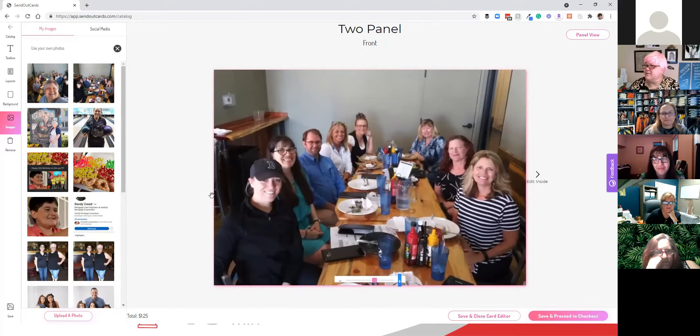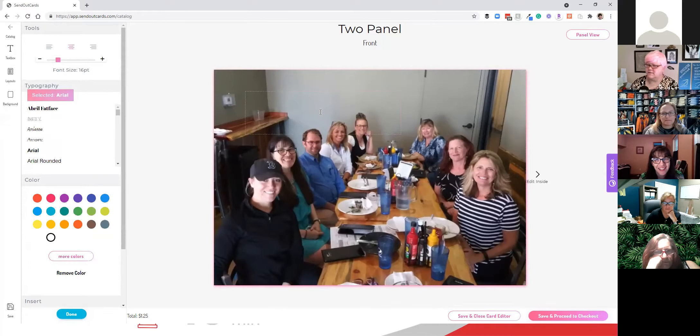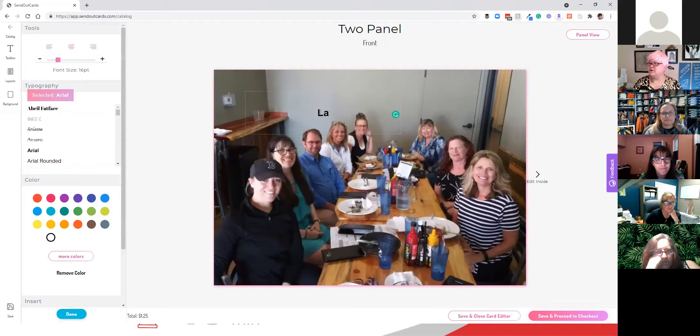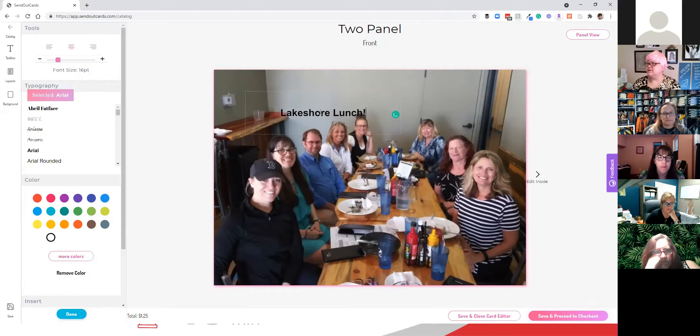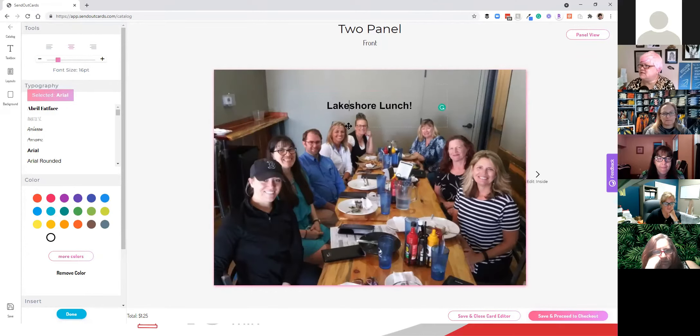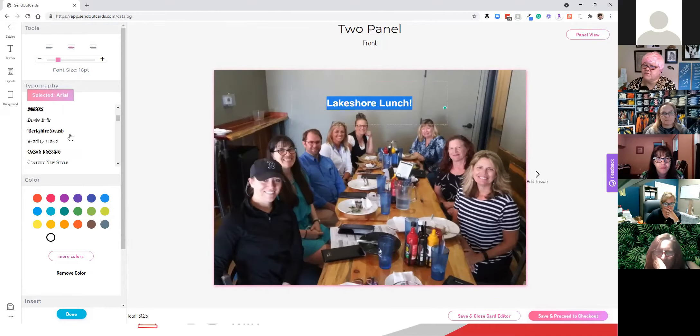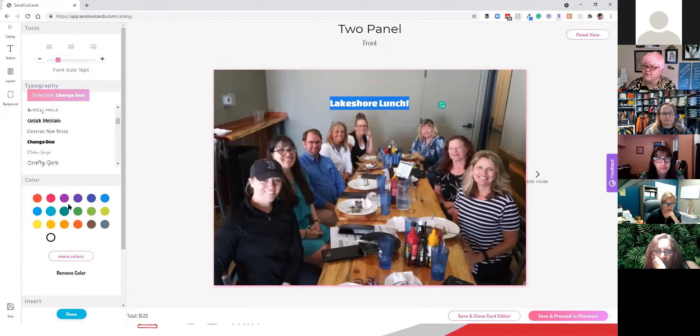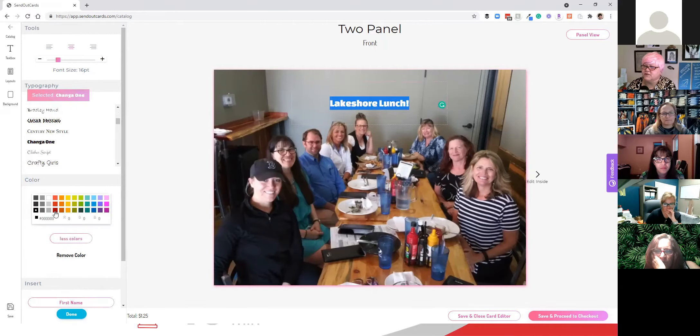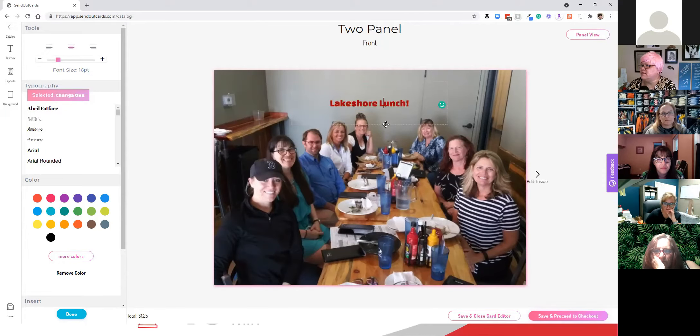I'm going to make it a little bit bigger and I'm going to go over here to the text box and I'm going to write Lakeshore Lunch with the exclamation point. And then I'm going to grab that text box and I'm going to move it to the center of the picture. I'm going to highlight the font. I'm going to make the font a different font, something fun, like Changa 1. And then I'm going to go down to more colors. I'm going to change the color to BNI Red. So there, Lakeshore Lunch in BNI Red kind of in the middle.